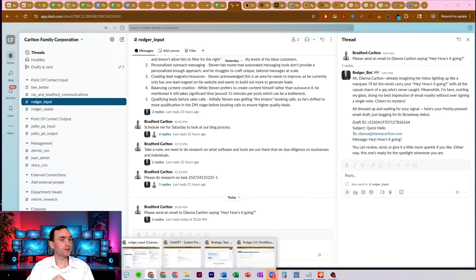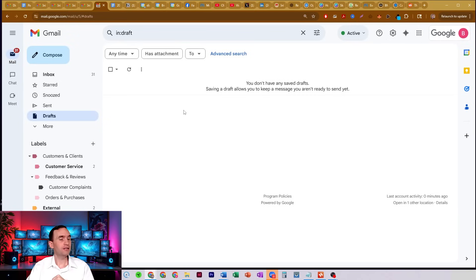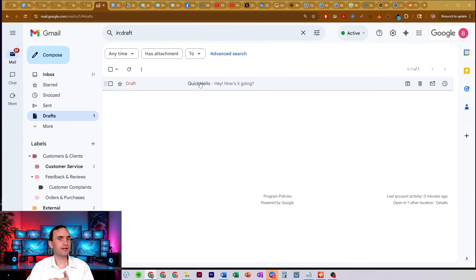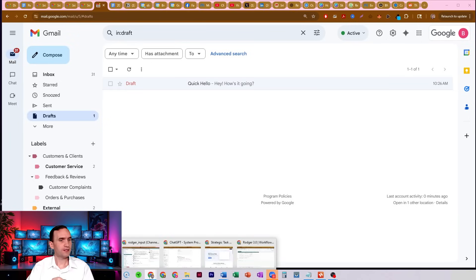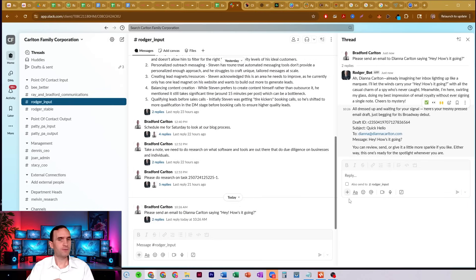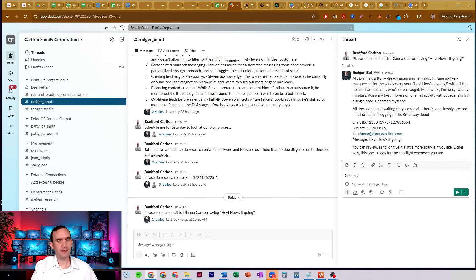If we come over to my email in my drafts and refresh — there's the draft it generated. Perfect. We'll come back here and say go ahead and send it.